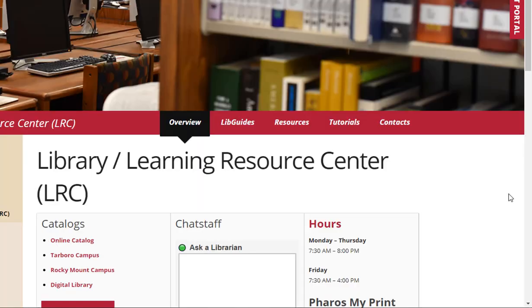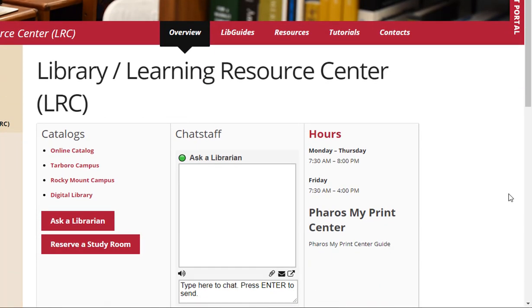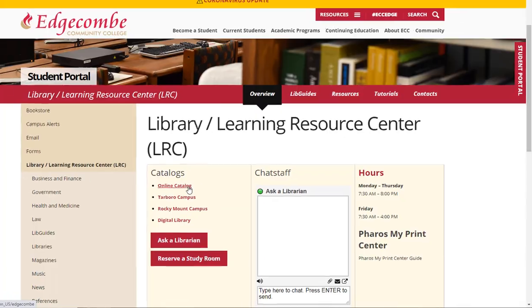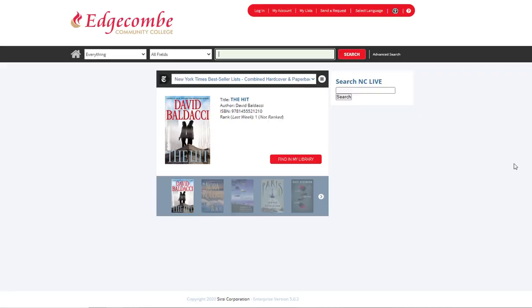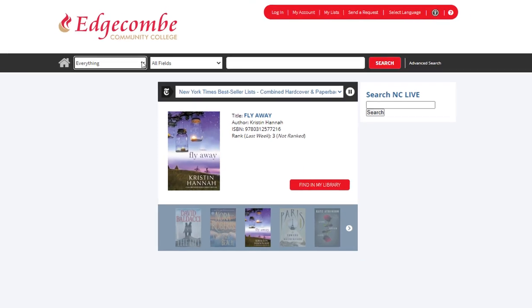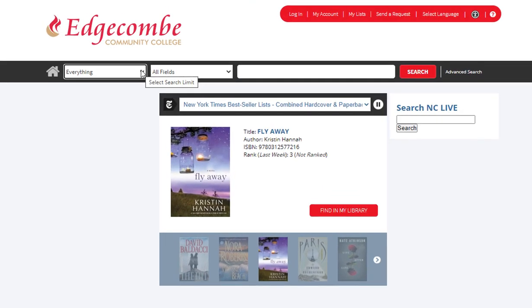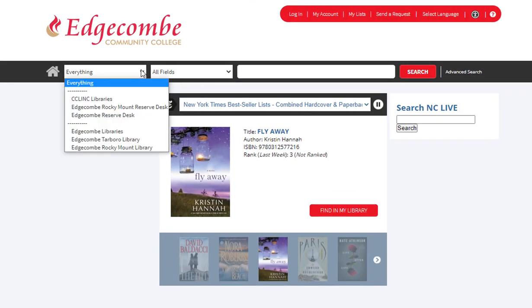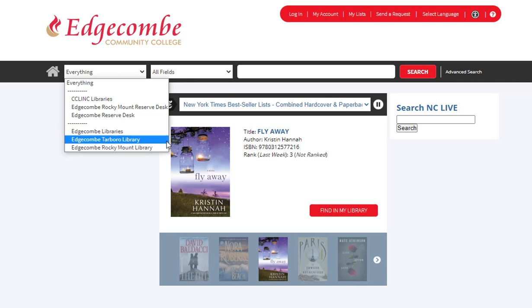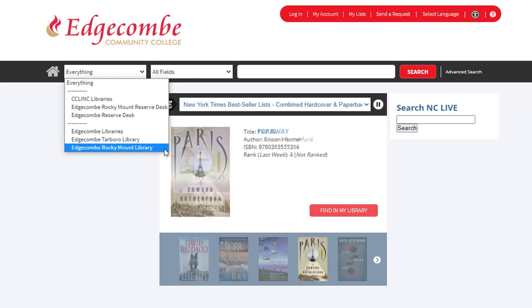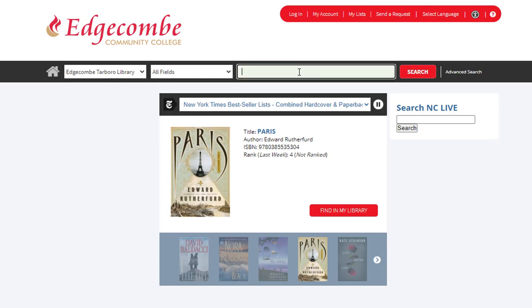Let's start with our online catalog. To access the online catalog, simply click Online Catalog on the home screen. This is the Edgecombe Community College Library online catalog. First, select the drop-down box on the far left, then choose whether you would like to search the Tarboro Library or the Rocky Mount Library. Simply enter your search term into the search box and press Search.